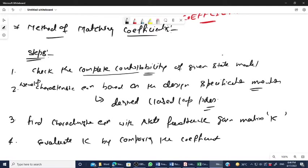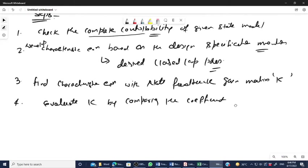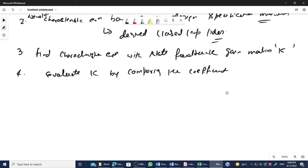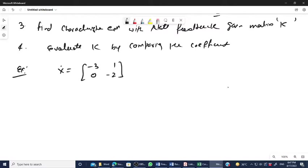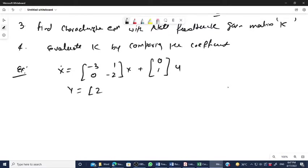Let us consider an example. We have A matrix = [-3, 1; 0, -2], B matrix = [0; 1], and Y = [2, 1]·X. The question is: design a feedback controller that places the closed-loop poles at S = -3 ± j3. This is the specification — we want to shift the pole location.